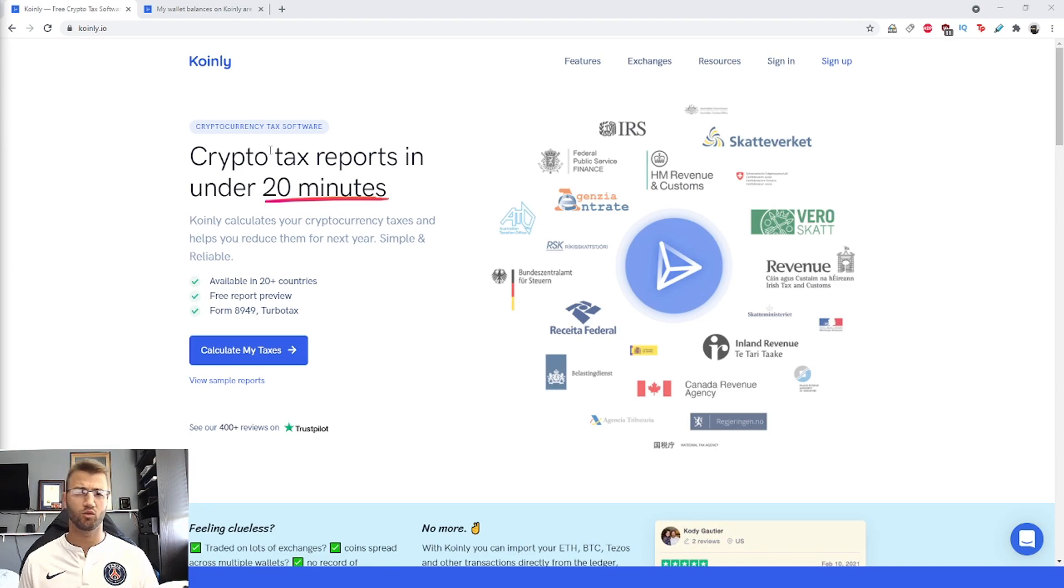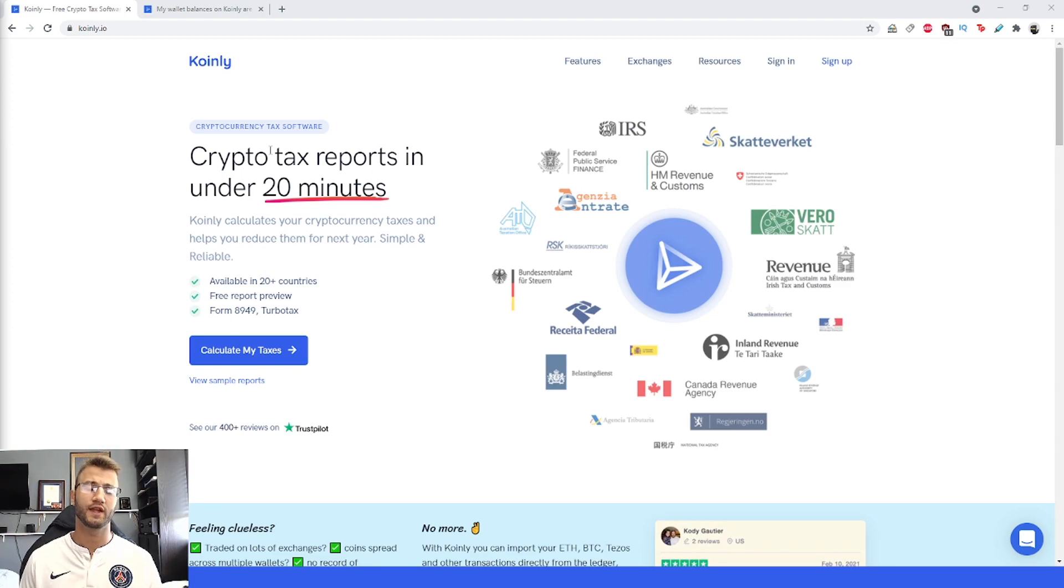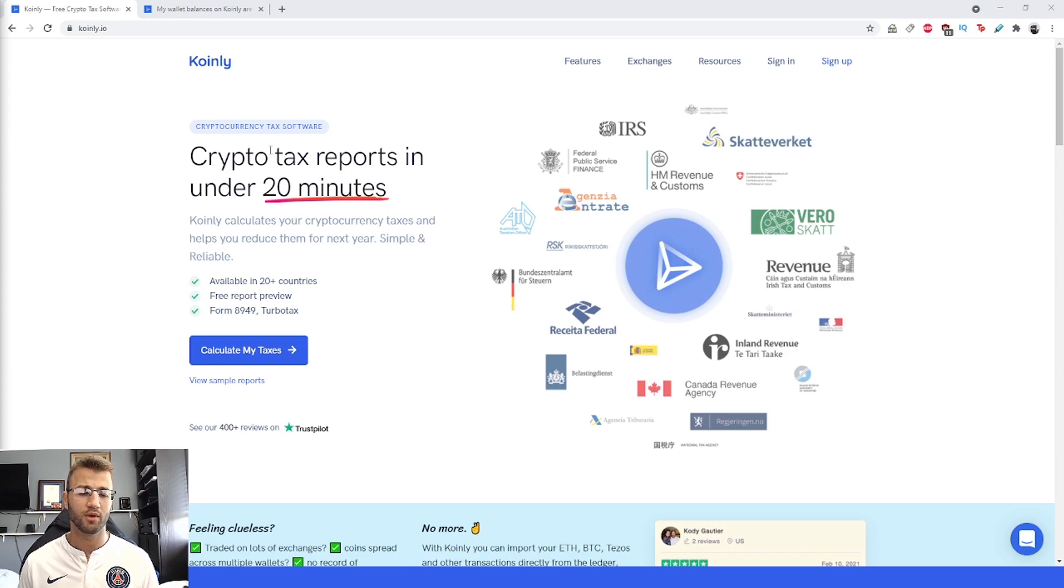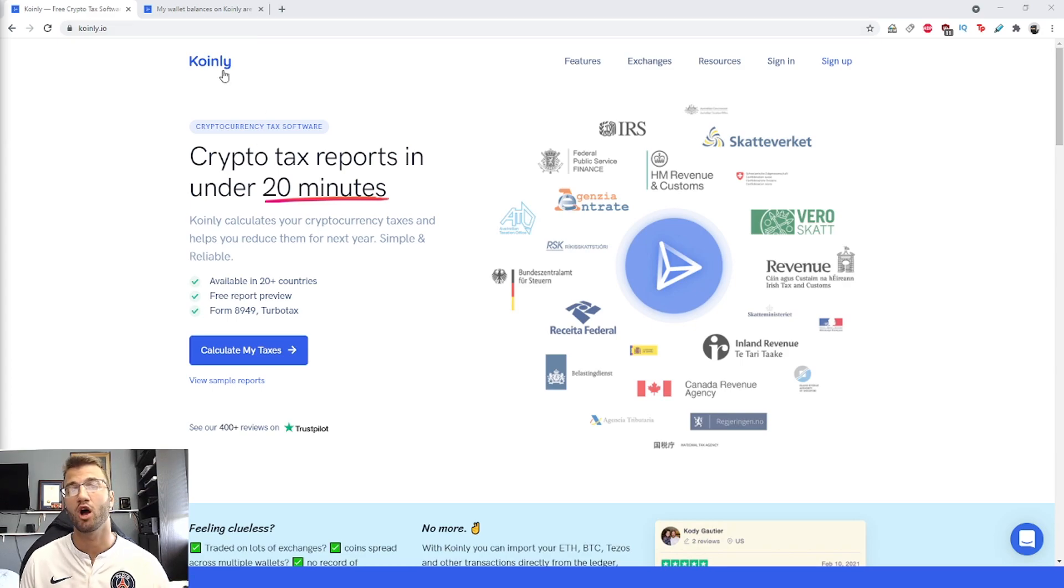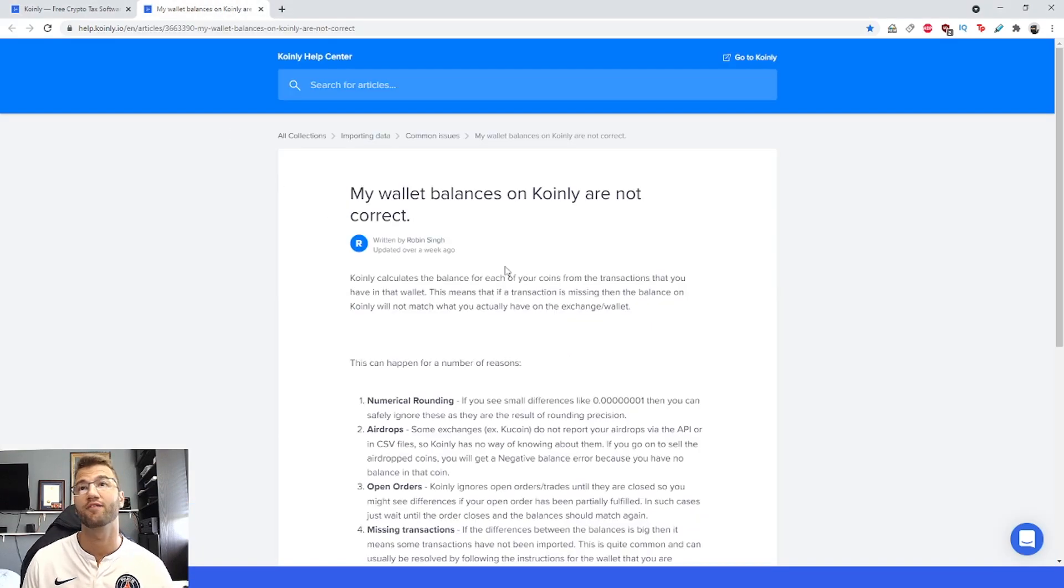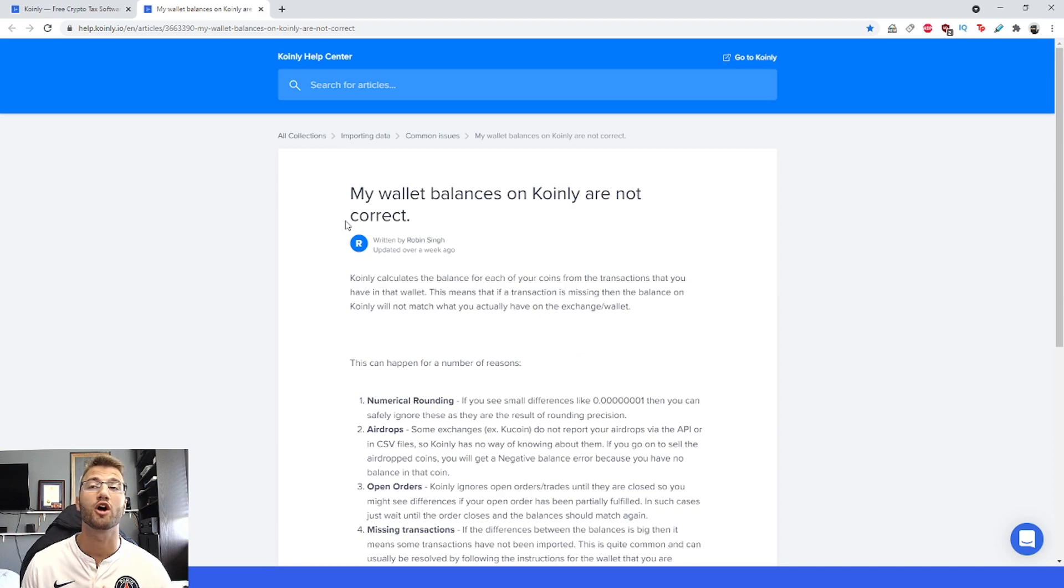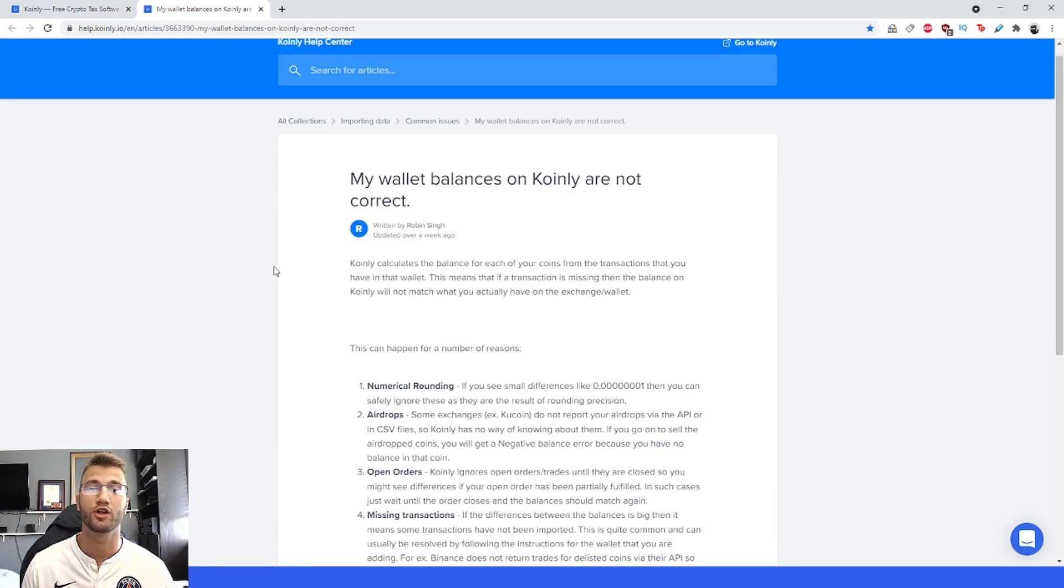Hello, my name is Nelly and welcome back to another video. Today we're talking about a potential resolution to a problem you might have on Coinly. The problem is: my wallet balances on Coinly are not correct.